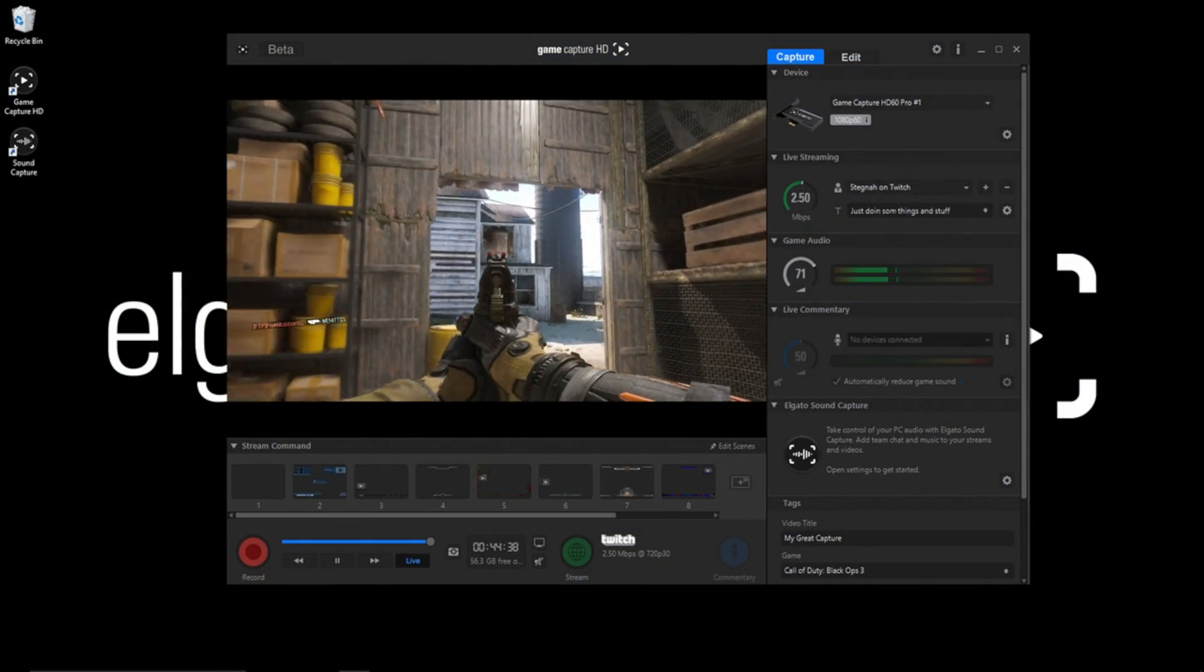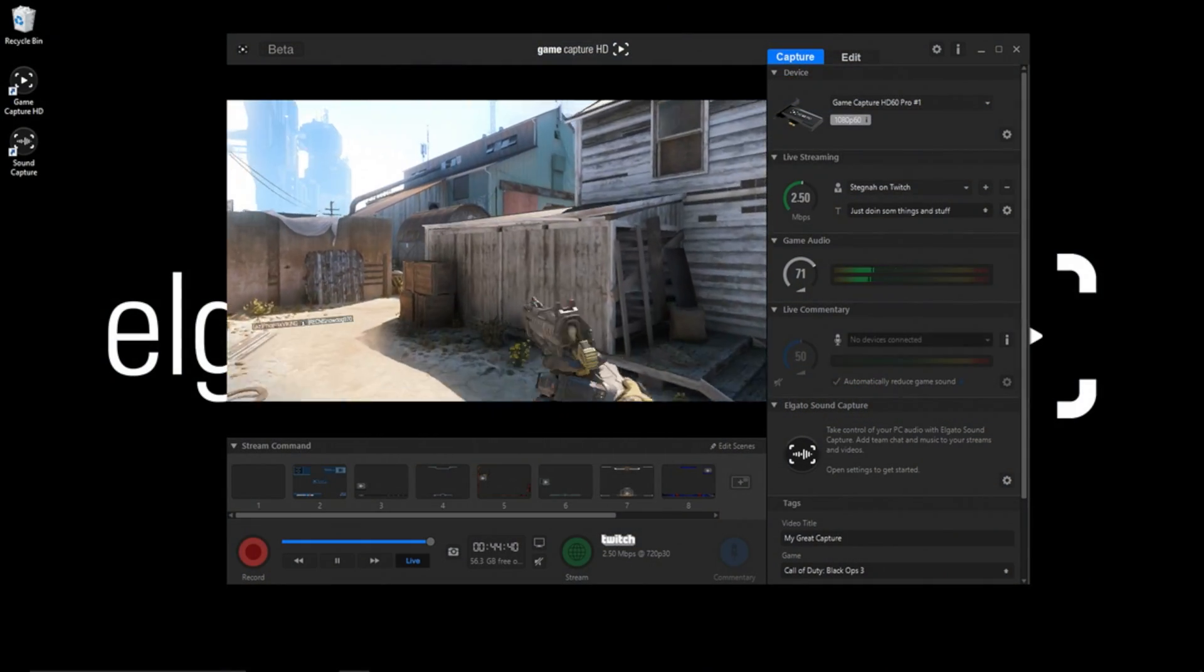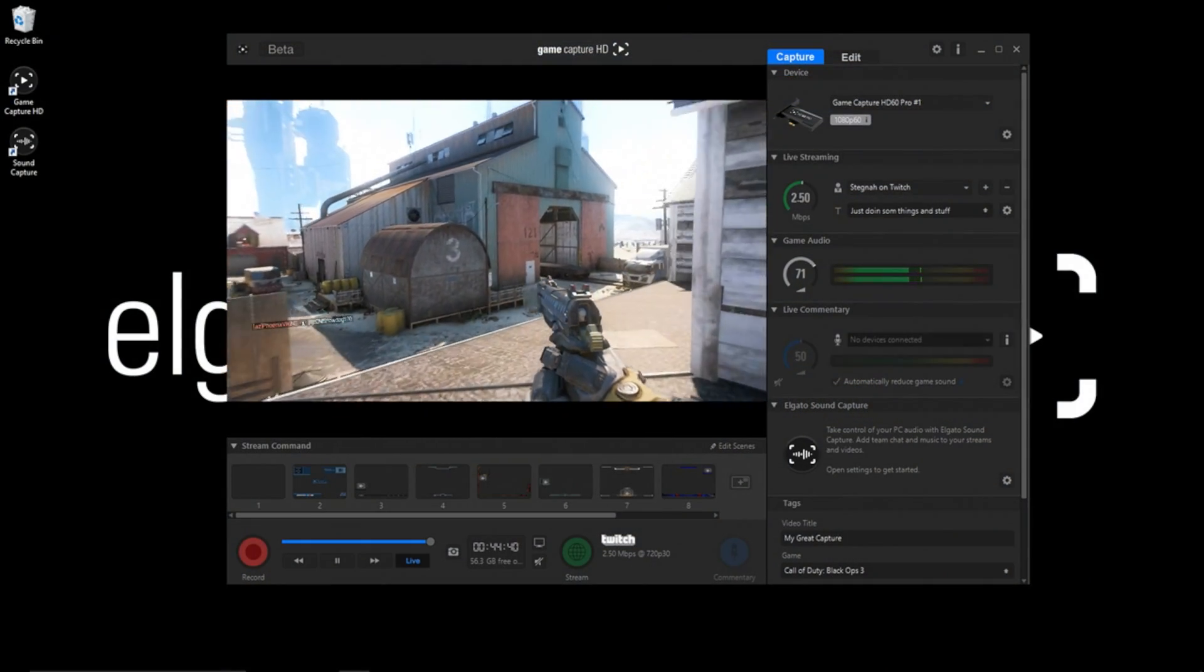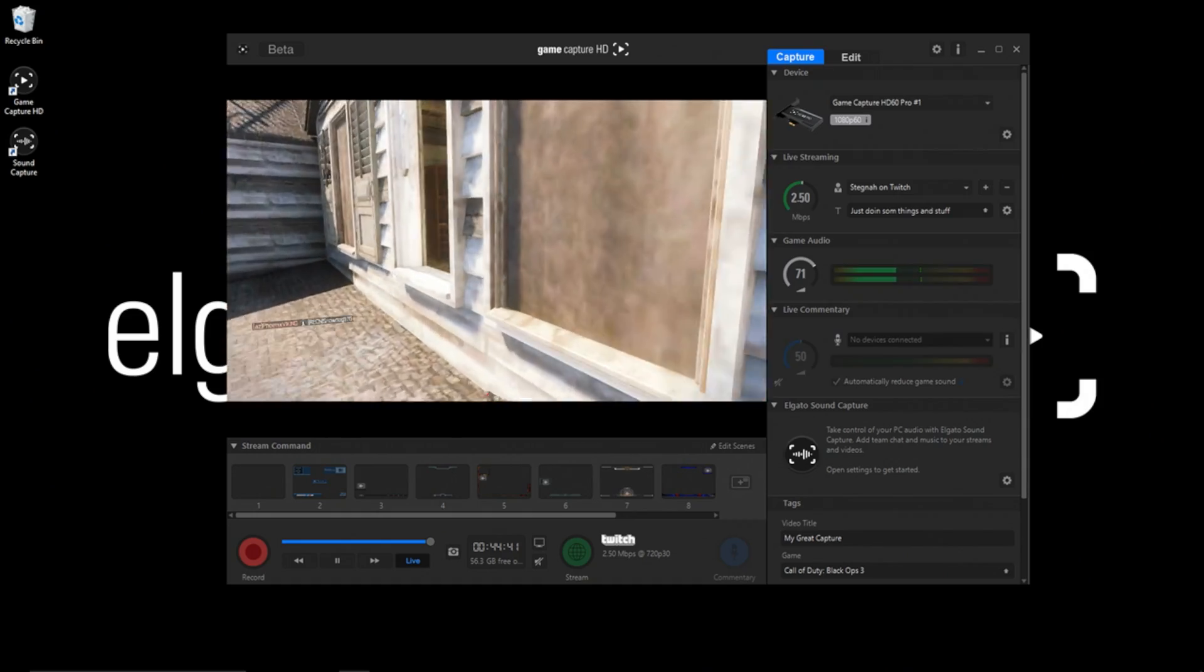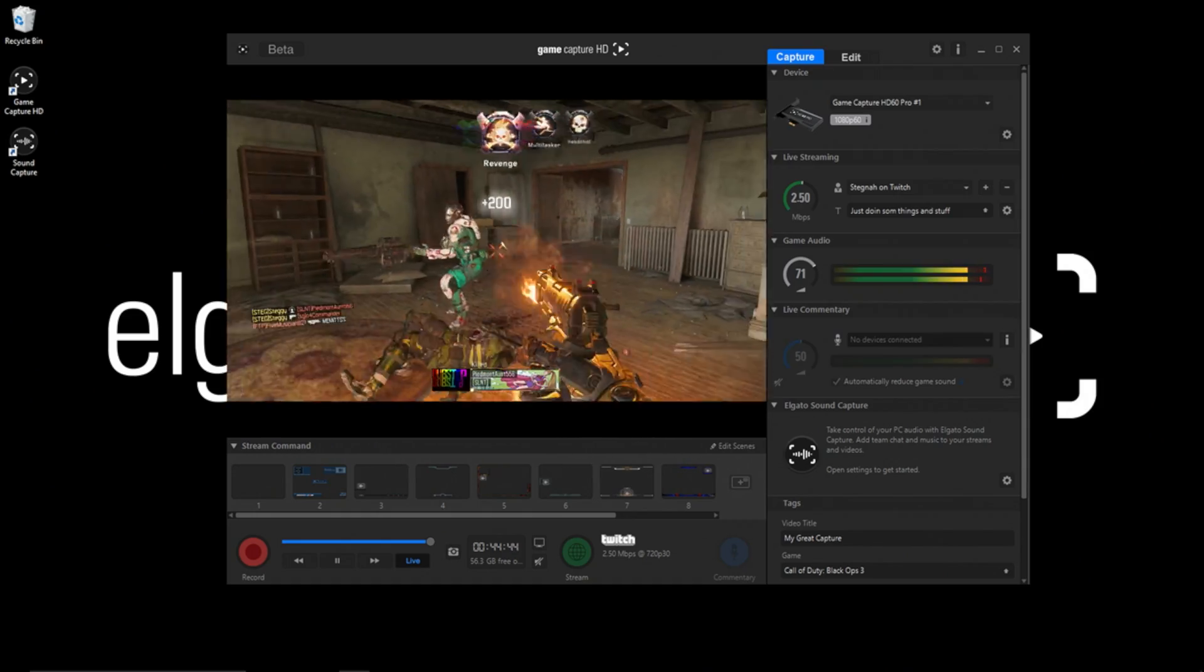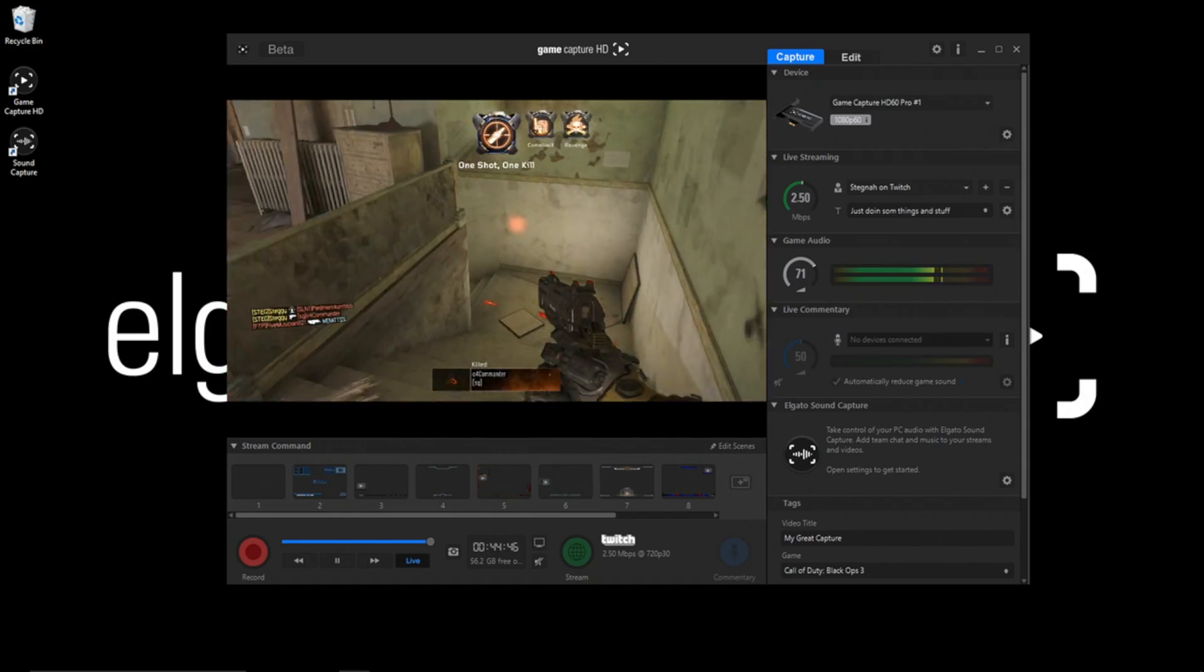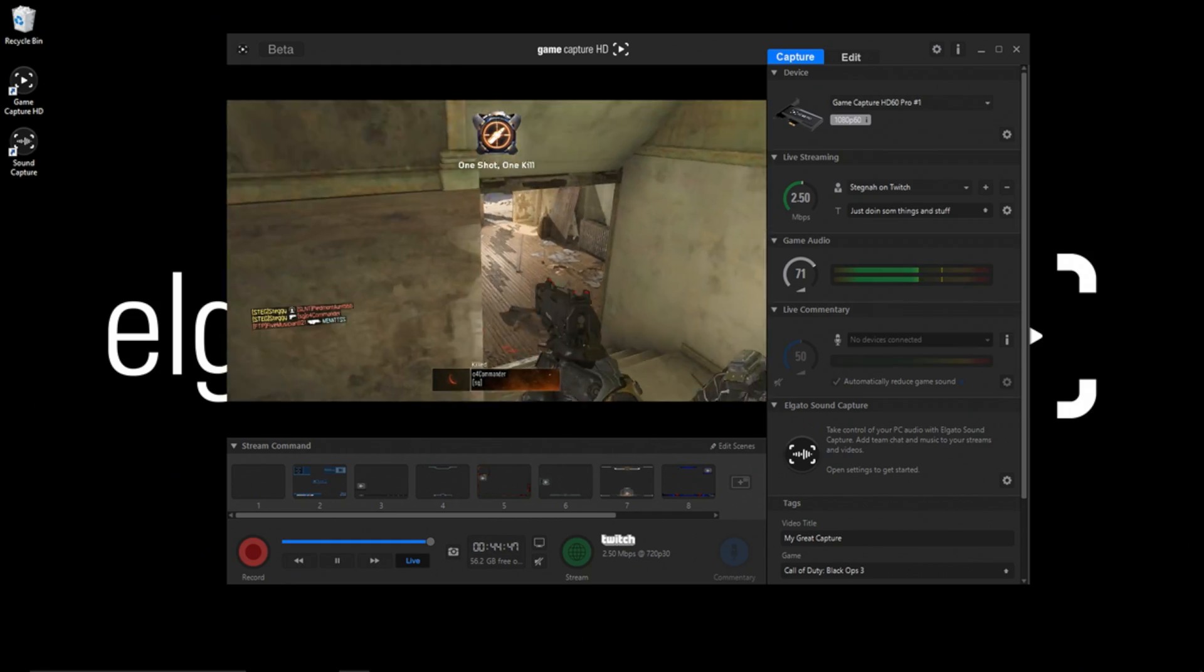Game Capture 3 allows you to add multiple audio and video sources to your streams and recordings. In this video, we'll focus on the recording side of things and specifically talk about the different export options to fit whatever your needs might be.